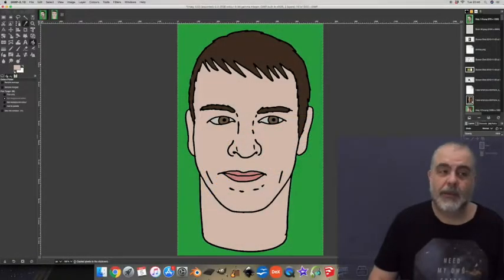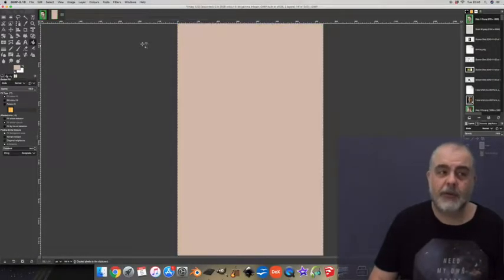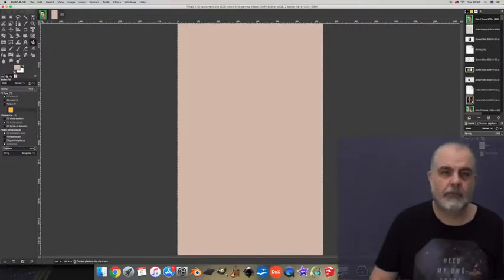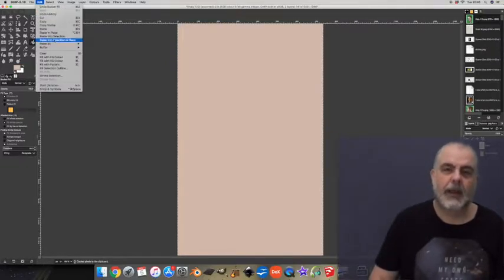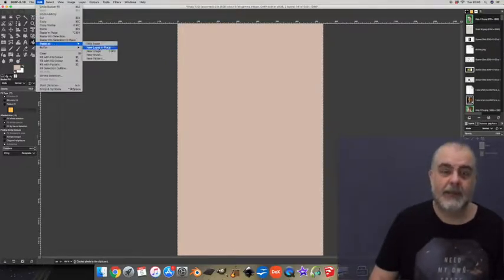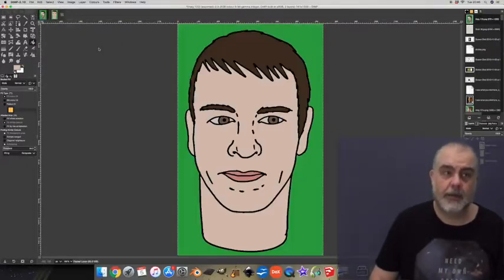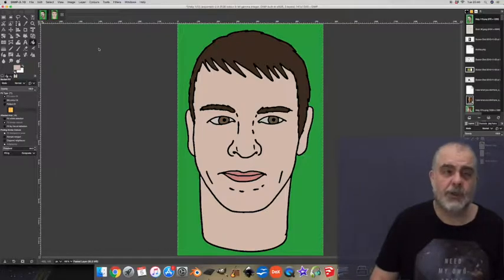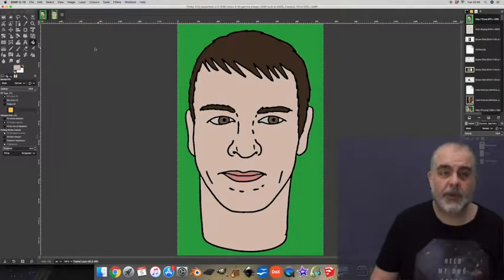Now I get the paint bucket tool and I fill this layer with the skin color that I just sampled. Now edit, paste as, new layer. Here's a copy of your original image on top of the layer of skin color.